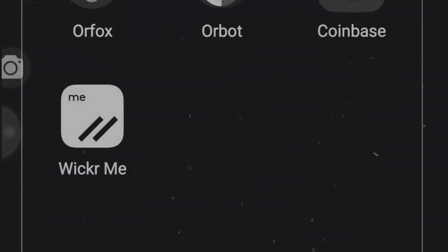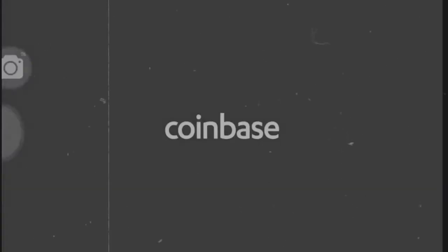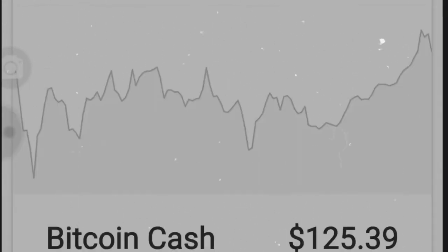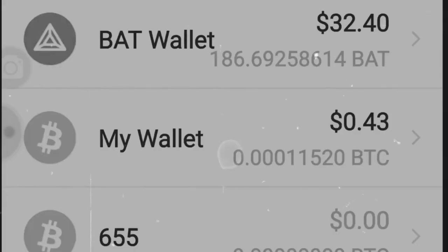All right, so we're going to go into Coinbase. Coinbase is going to ask you for your login. They didn't even ask for the login. So as you see there, you're in Coinbase.